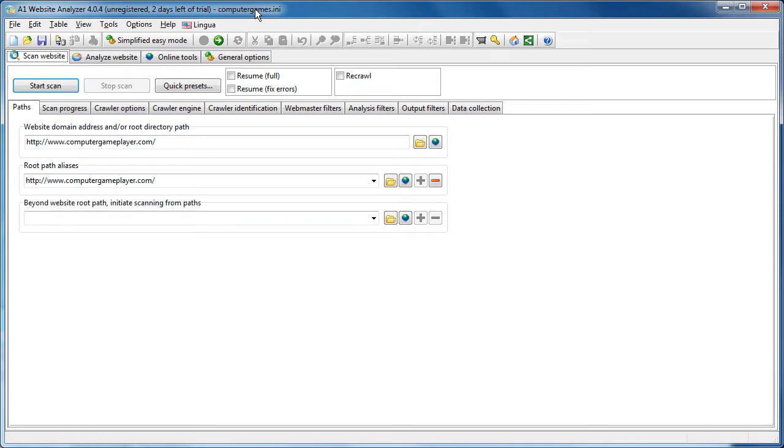And likewise, concerning outgoing links, obviously a page with few outgoing links, well, they are going to weigh more than links on a page with thousands of outgoing links. And all this then gets summed up to final link scores.